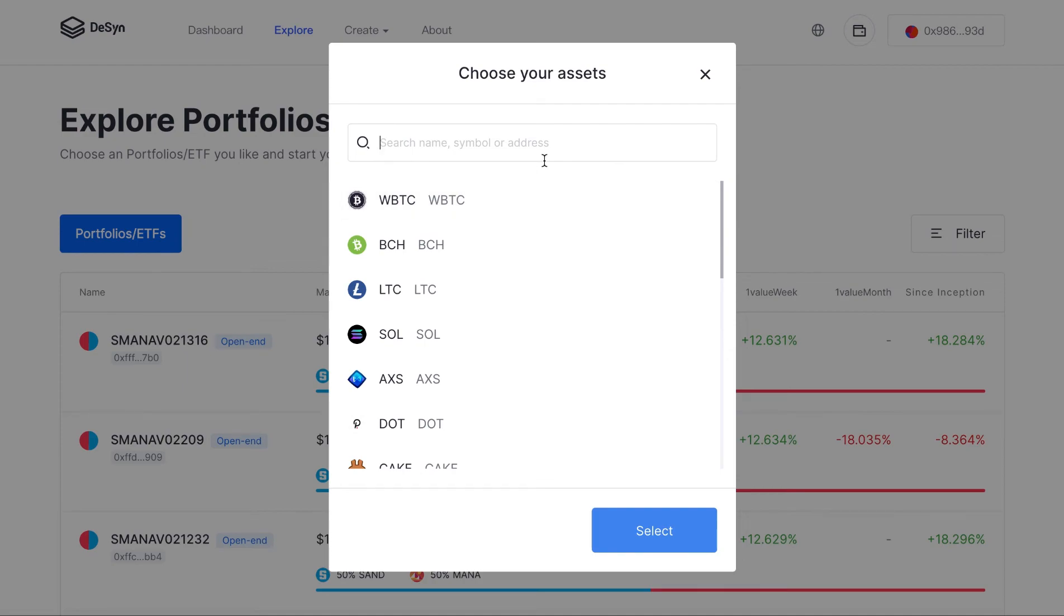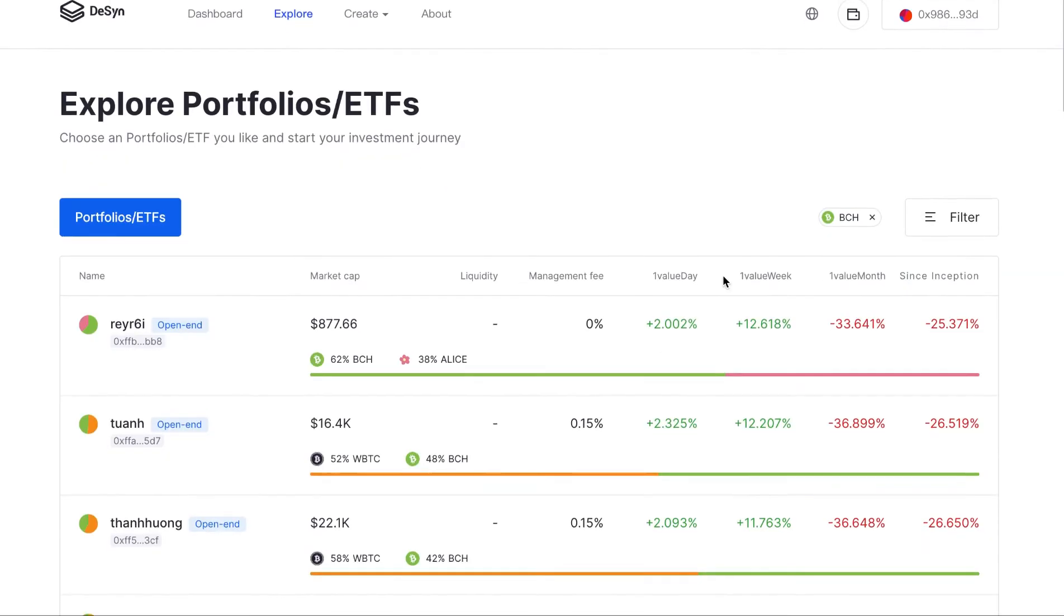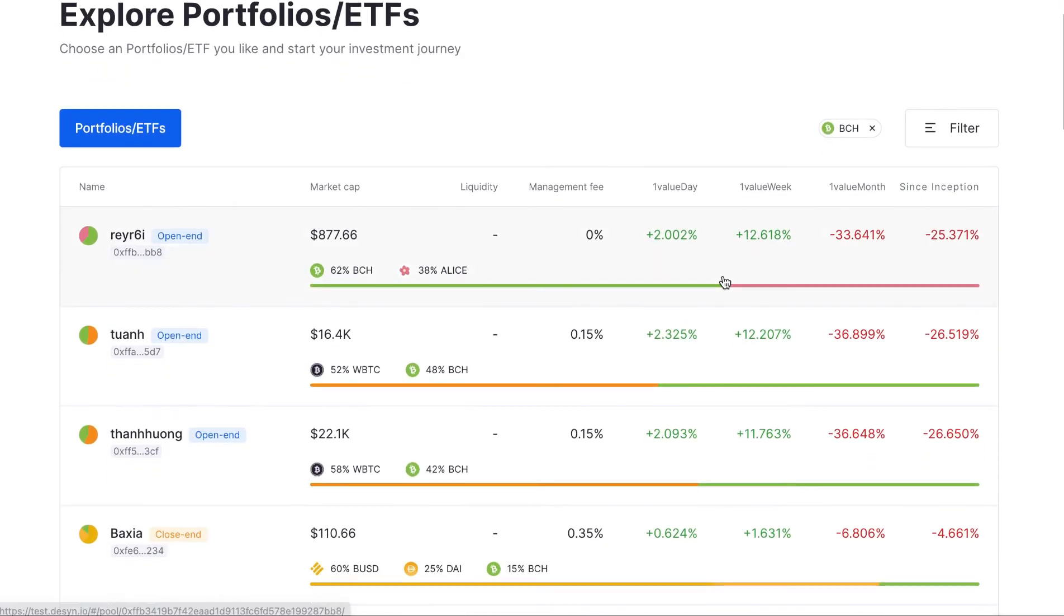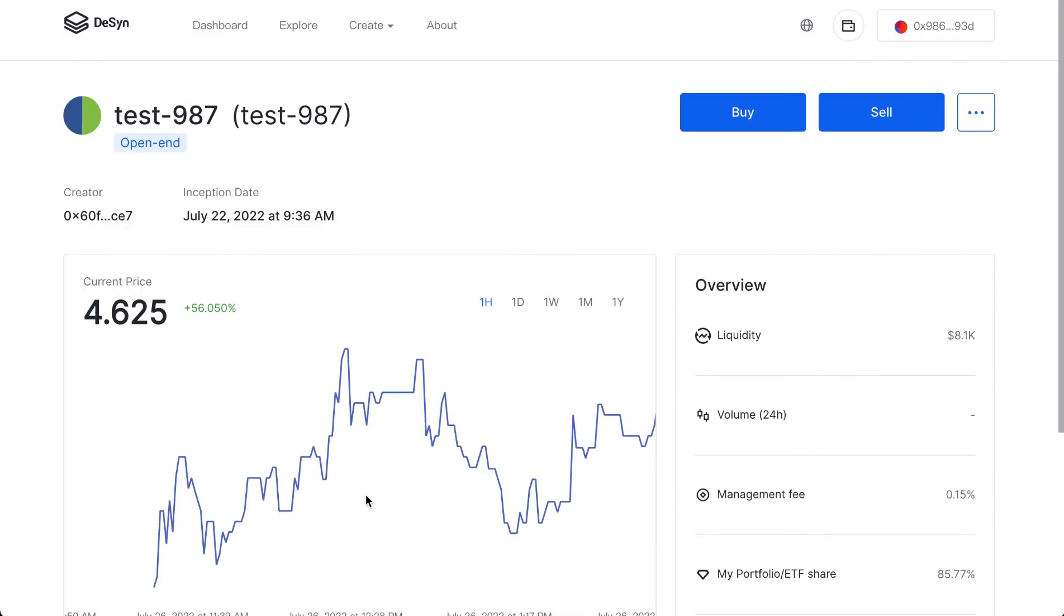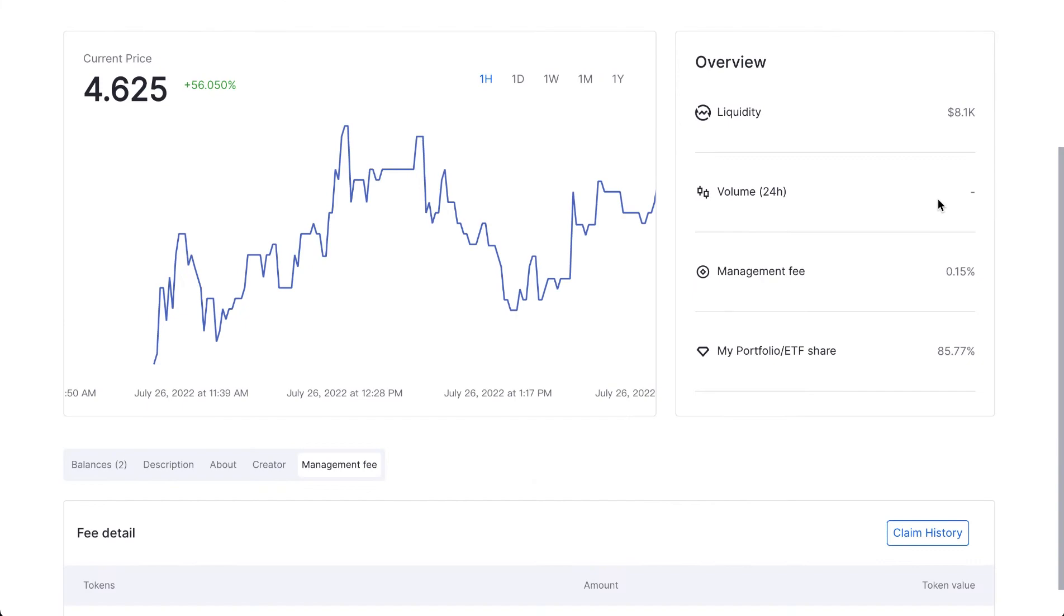For example, I like BCH a lot. Here it shows all the different portfolios including BCH. If I select this one, here you can see the details about this portfolio ETF.